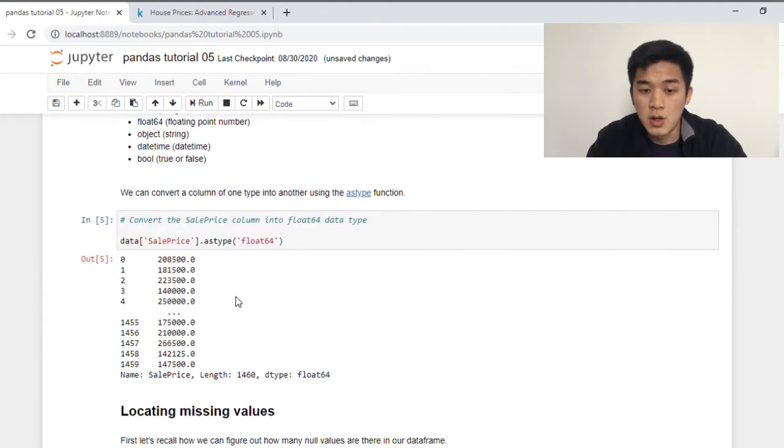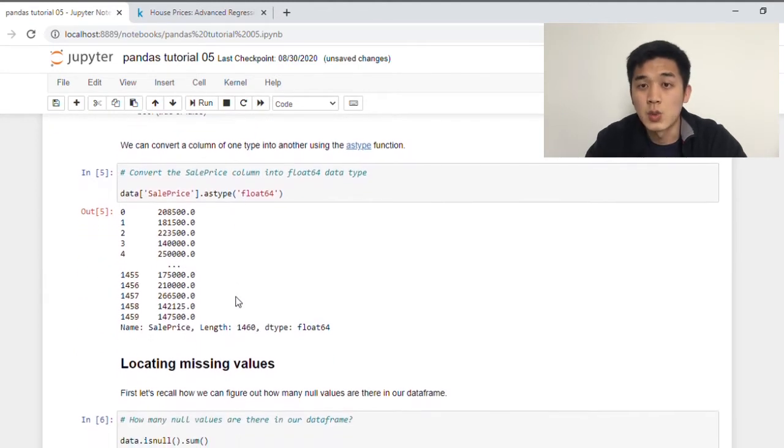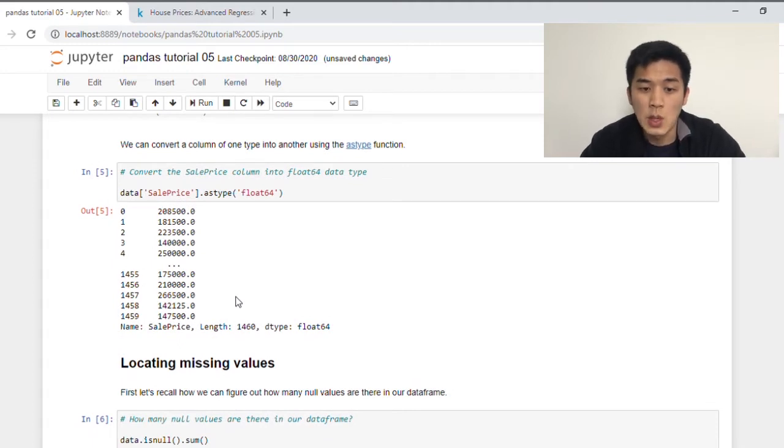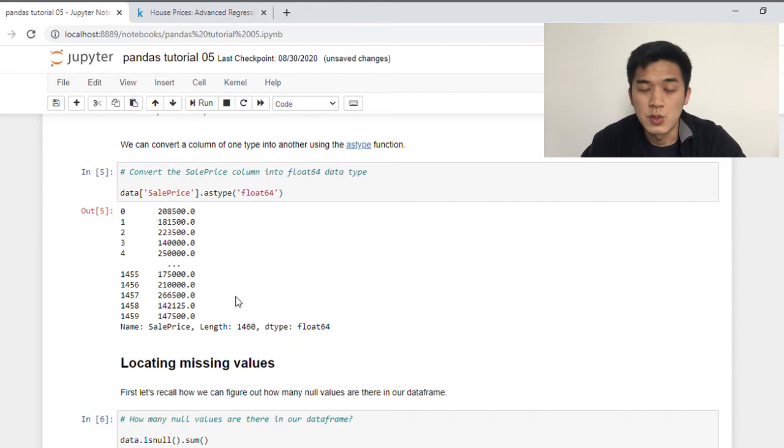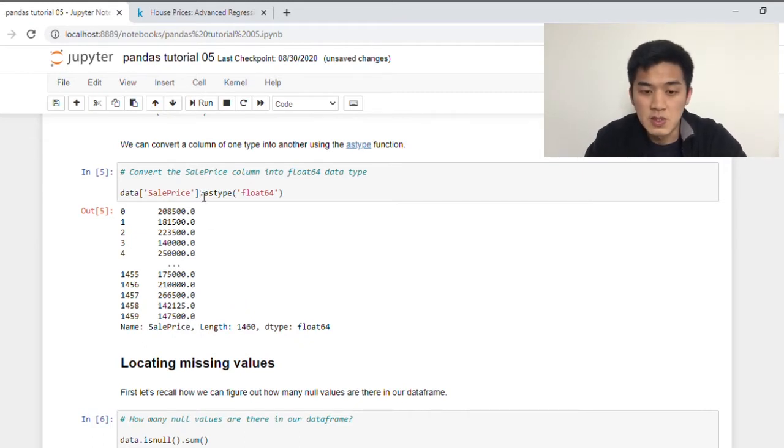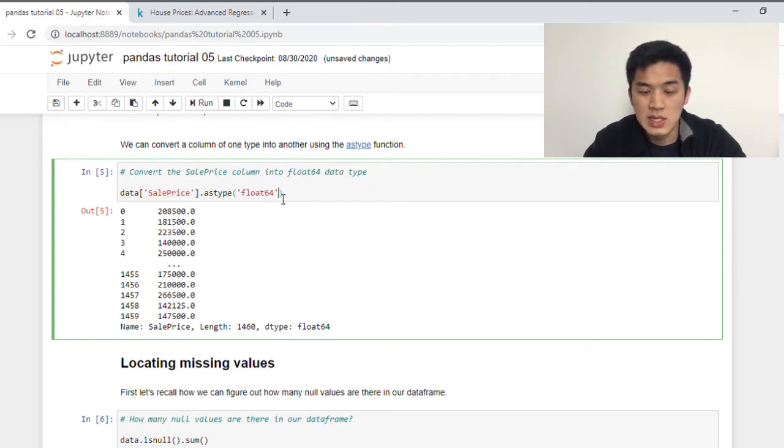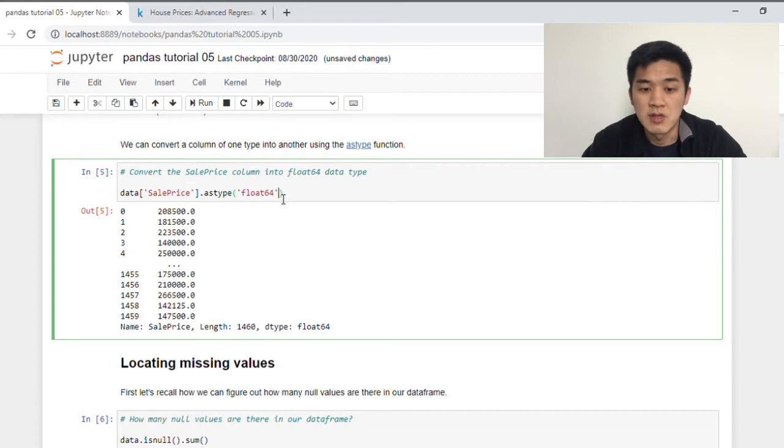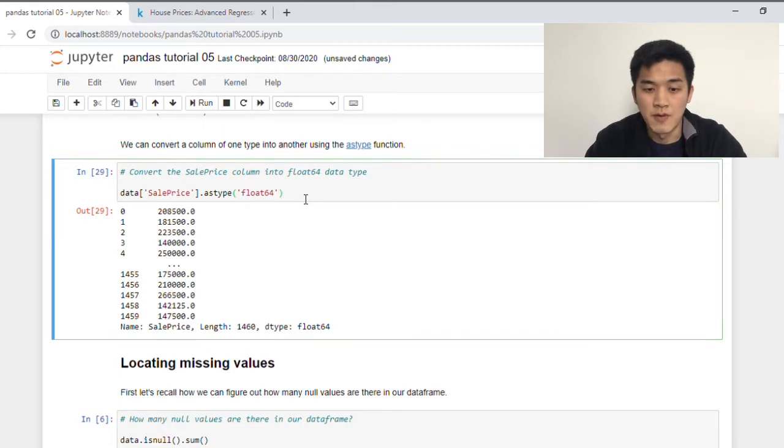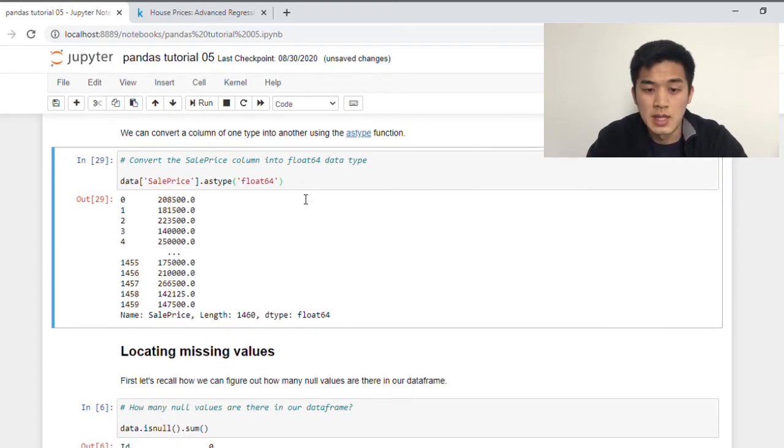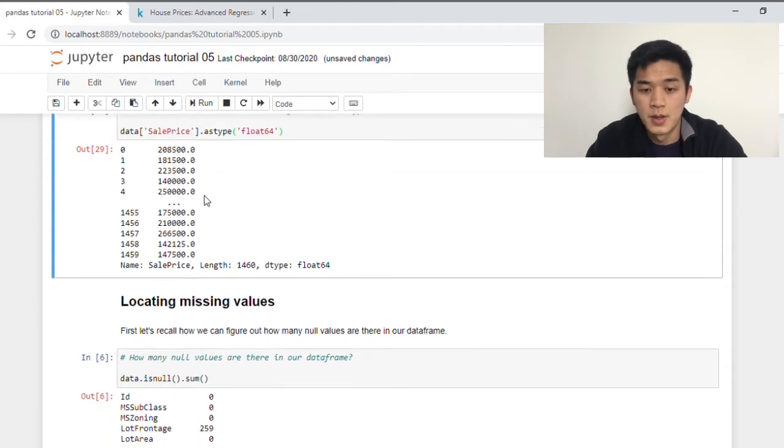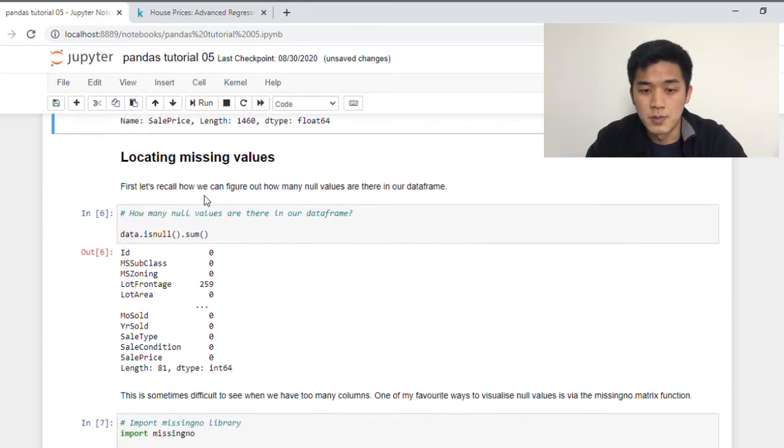We can convert a column of one type into another, and the function that we need to use here is astype. Suppose I would like to convert sale price, which is originally in int, to a float. I first have to specify the name of the column, which is sale price, and the function that we're going to use is astype, and within the astype function, we need to specify the data type that we want to convert our column to. So in this case, I would like to convert it to a float. And so if I run this cell, Pandas has converted sale price into floating point number.